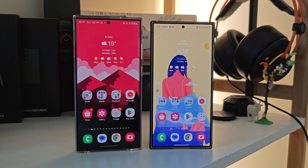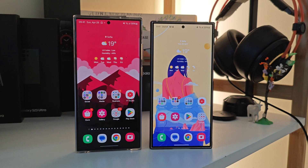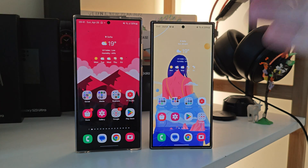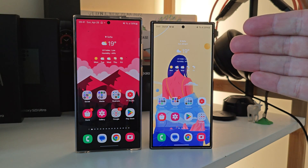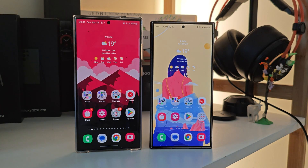Welcome back on the VST channel. This is going to be a very short, quick video — two minutes, I promise. Here on the left I have my Samsung Galaxy S23 Ultra, and here on the right I have my Samsung Galaxy S24 Ultra.